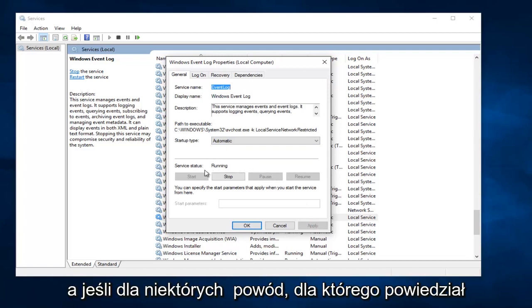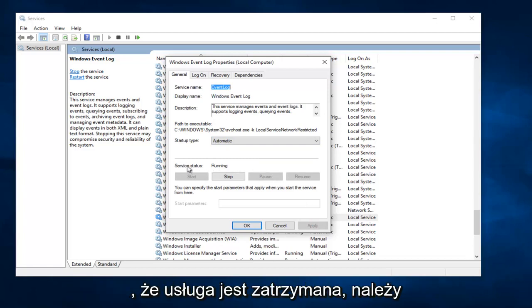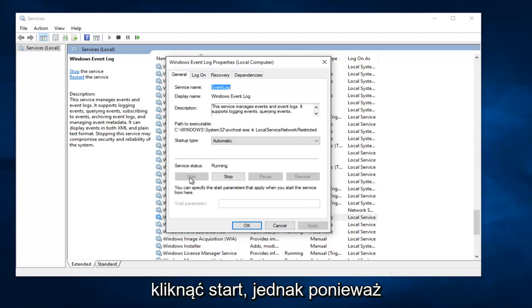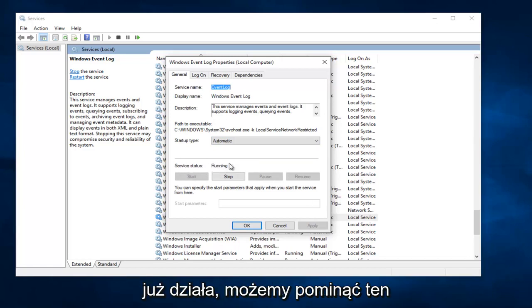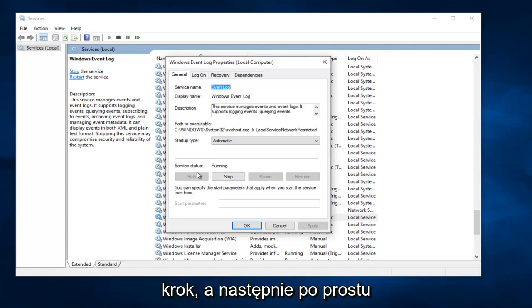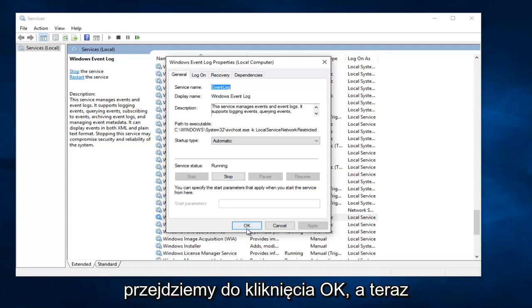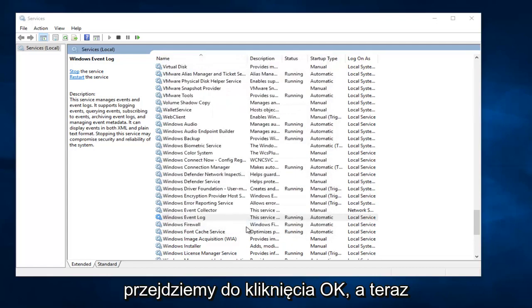And then if for some reason it says Service Status Stopped, then you would click on Start. However, since it's already running, we can skip over that step and then we would just simply proceed to click on OK.